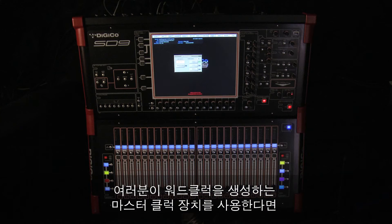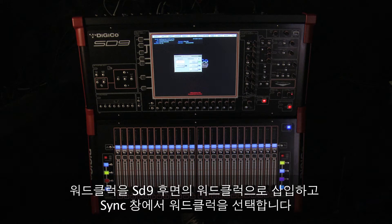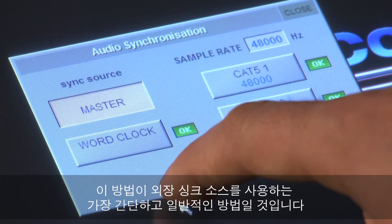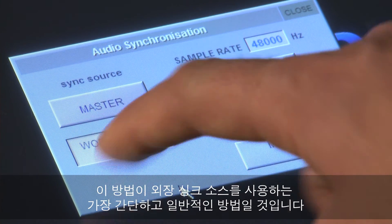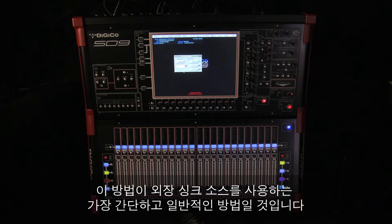If you are using a master clock that generates word clock, then plug the word clock into the rear of the SD9 and select word clock in the sync panel. This is the simplest form of external synchronization and it's probably the most common external sync method used.